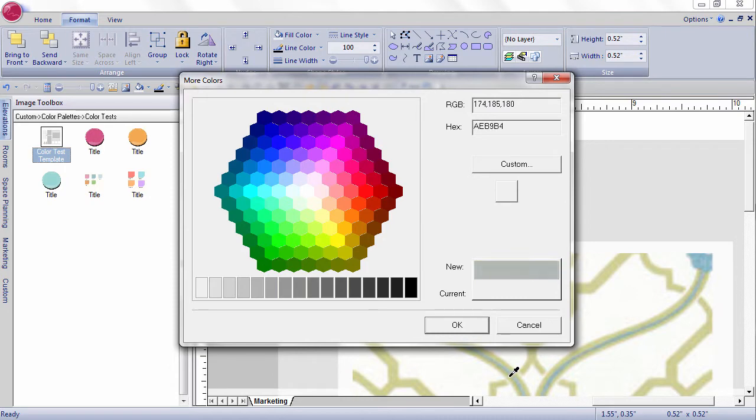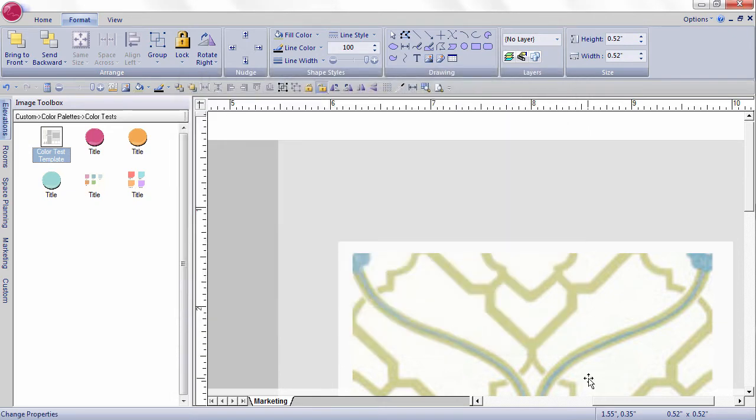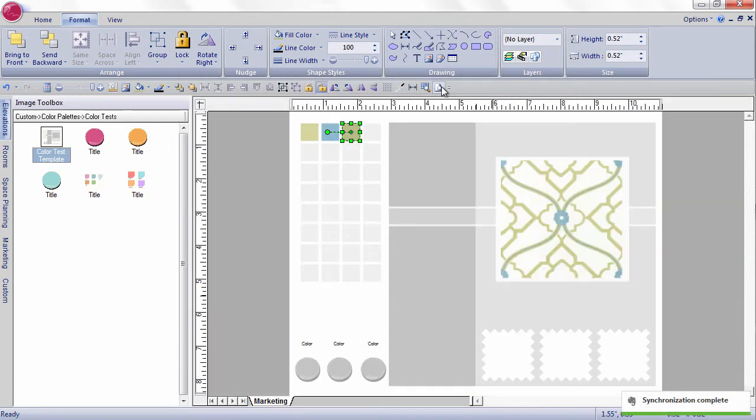As I move my eyedropper tool around my fabric swatch, I can see it testing each color. This is a little bit of a darker green that I was trying to get. I'm going to zoom back out.